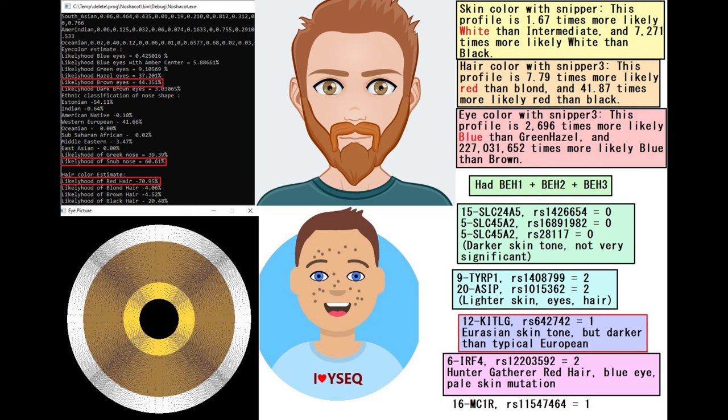But contrary to the popular belief, HERK2 is not the only gene implicated in eye color. Having this genotype does not guarantee blue eyes, and in fact when you consider all coloring related variants, he definitely does not have blue eyes, but instead has hazel or brown eyes.